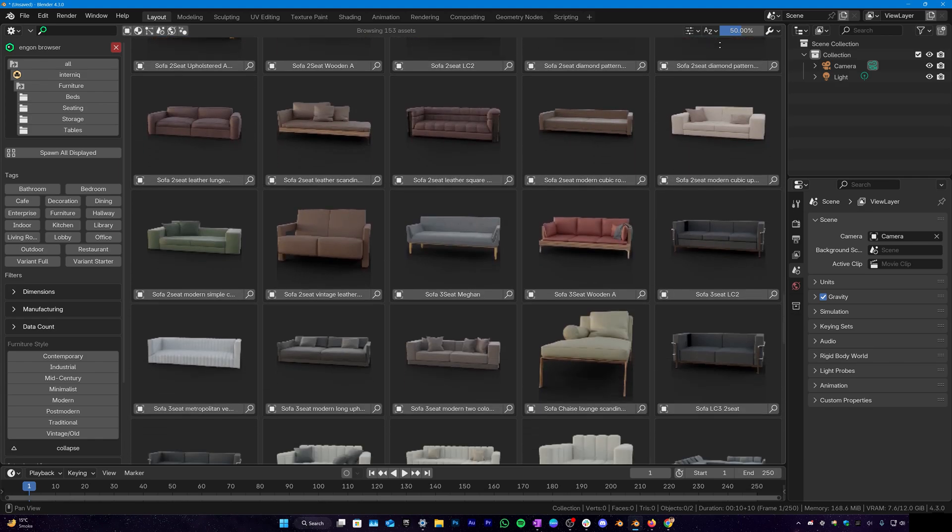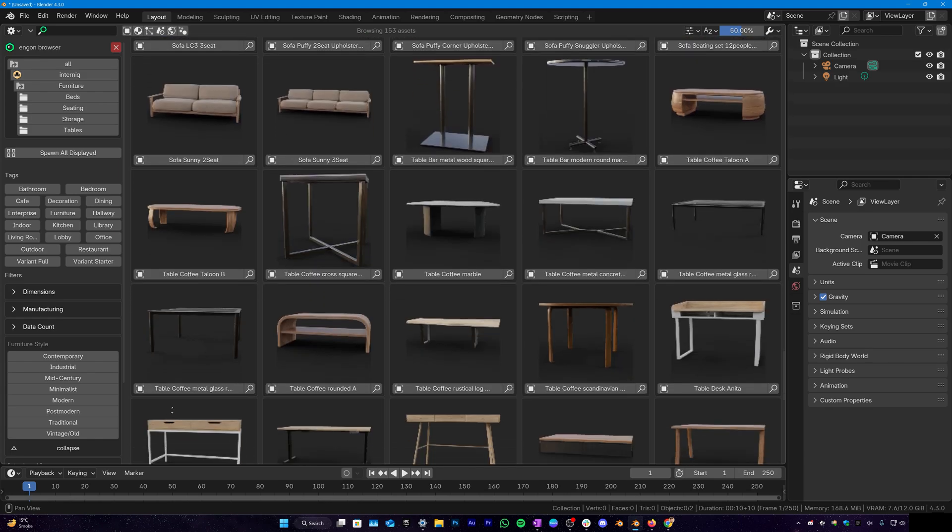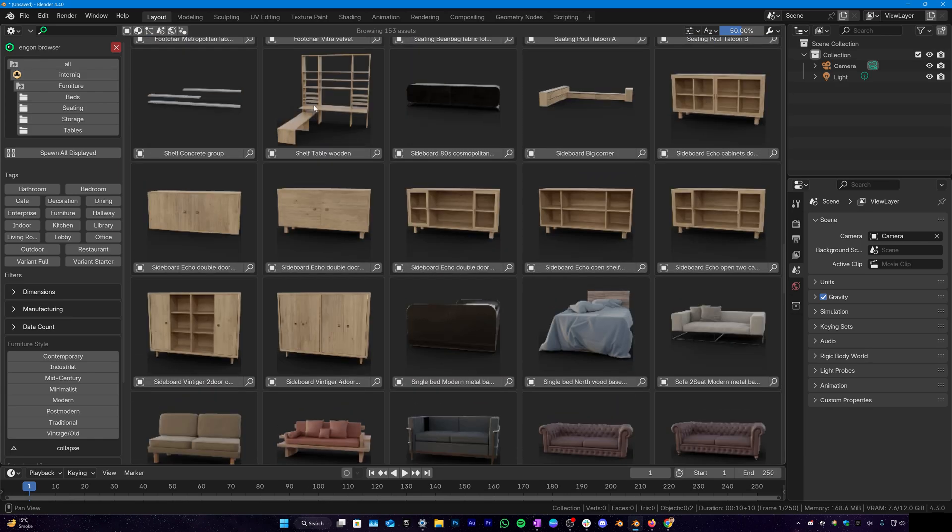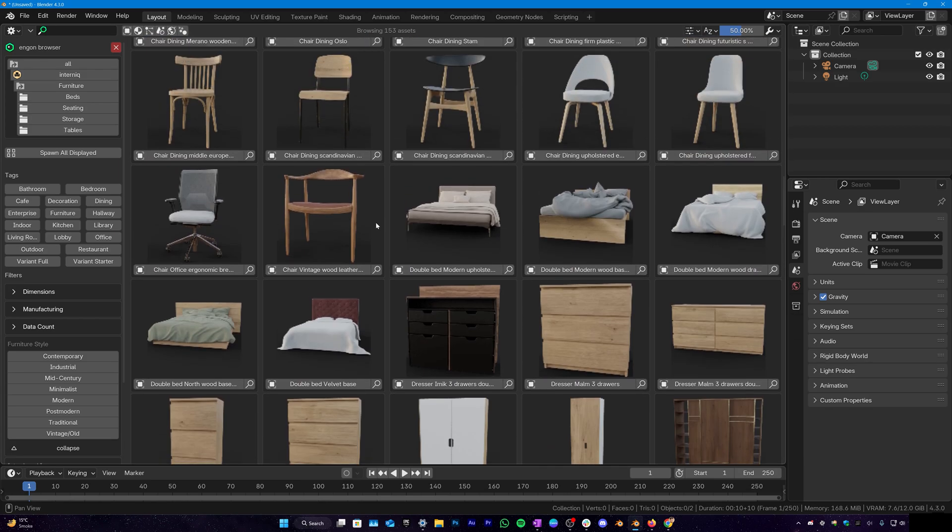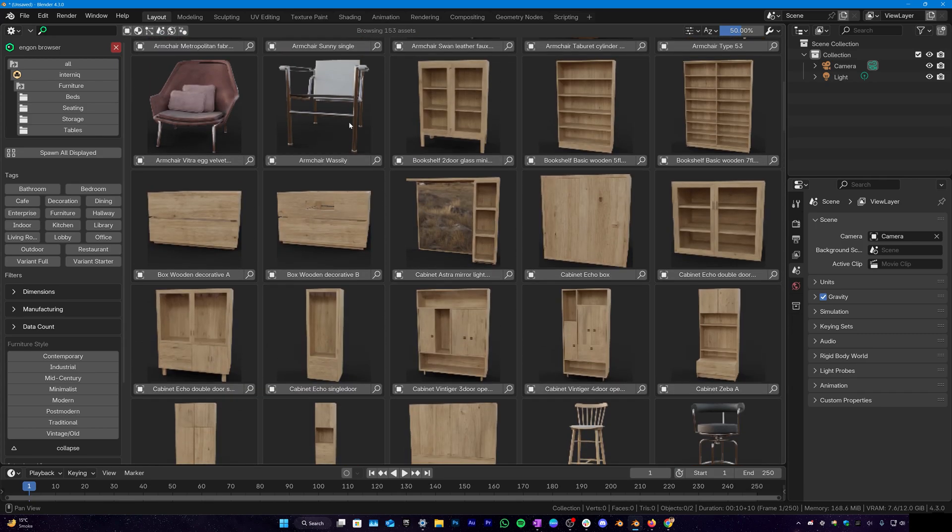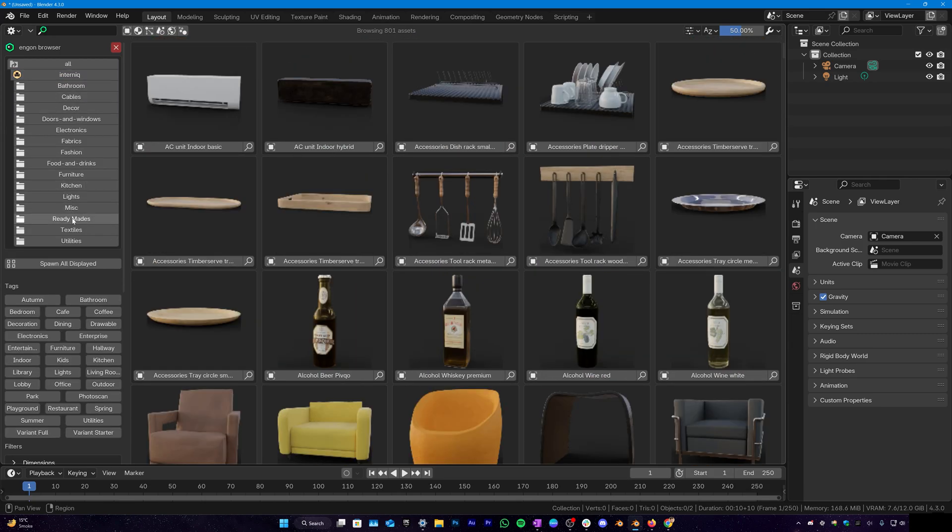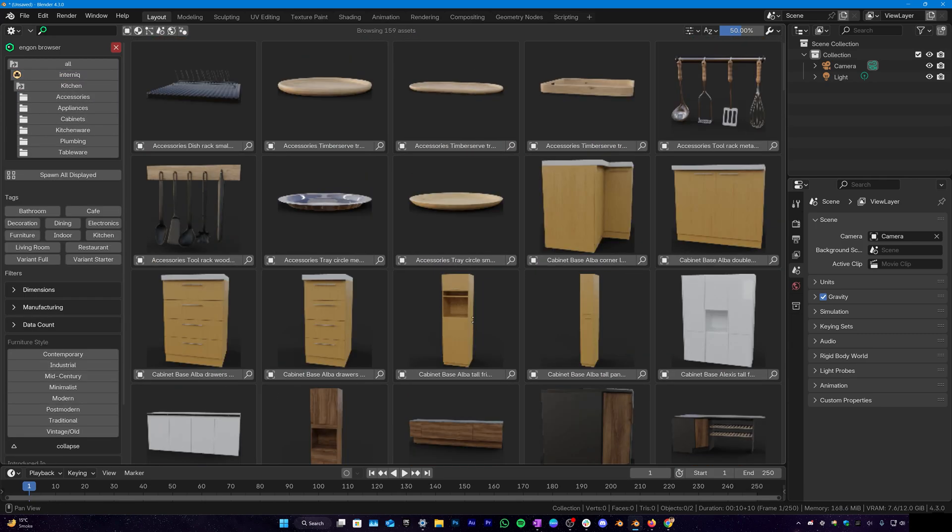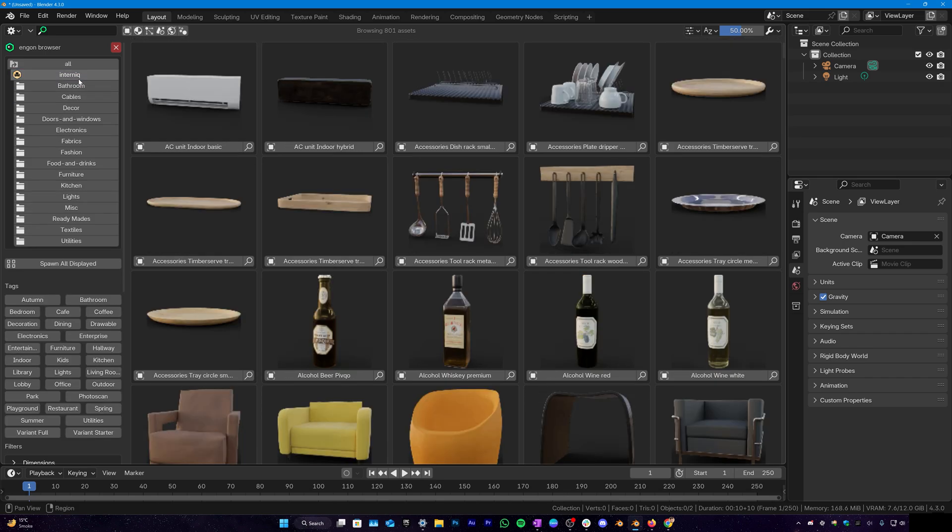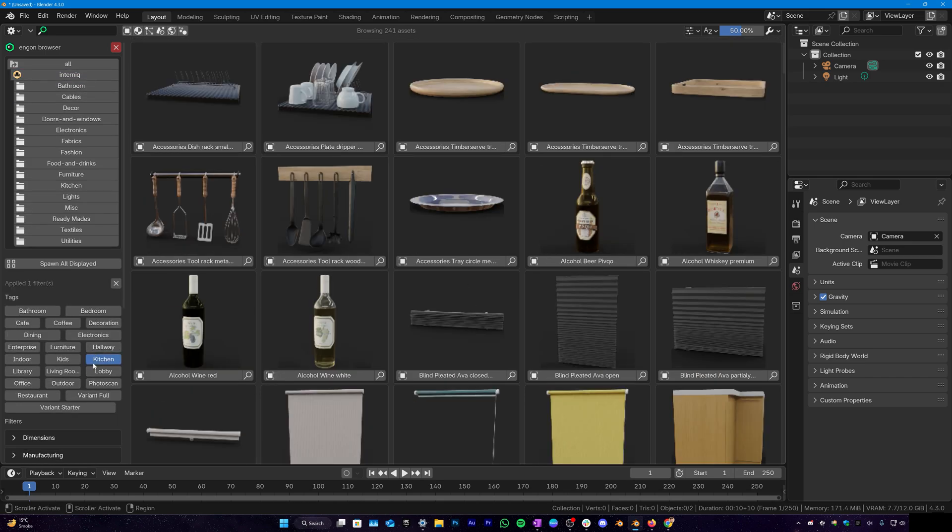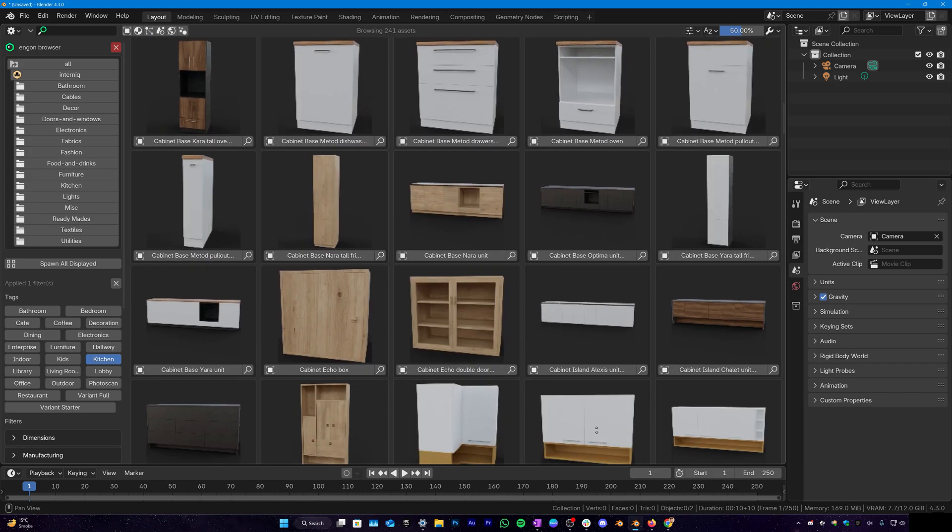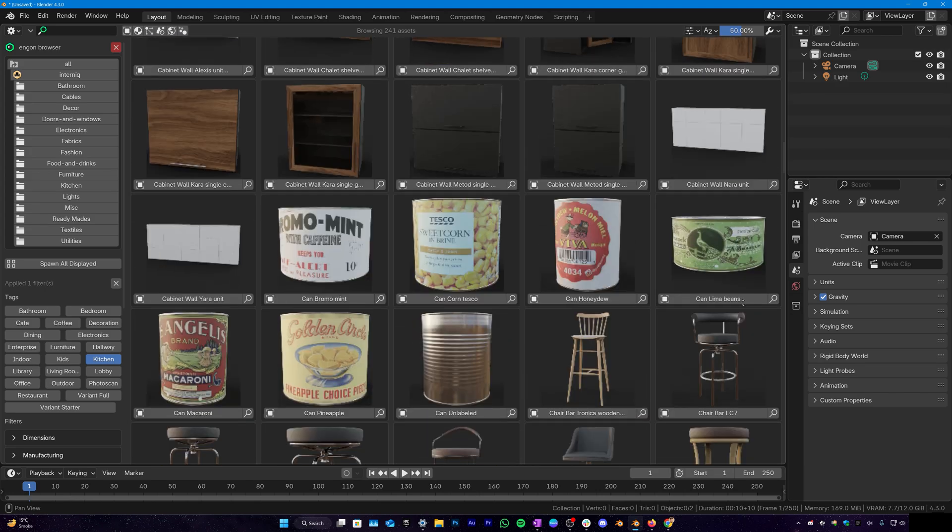So the list goes on and you can see that we have a total of 153 assets just in the furniture. And if you go into the kitchen you have all these kitchen assets. You can also filter through all the assets that are going to be used in the kitchen. And we have over 241 for kitchen.